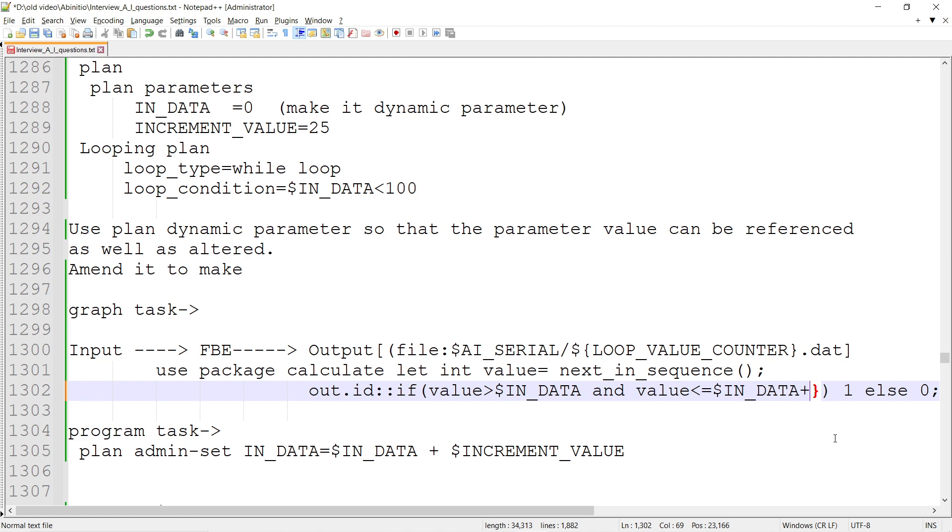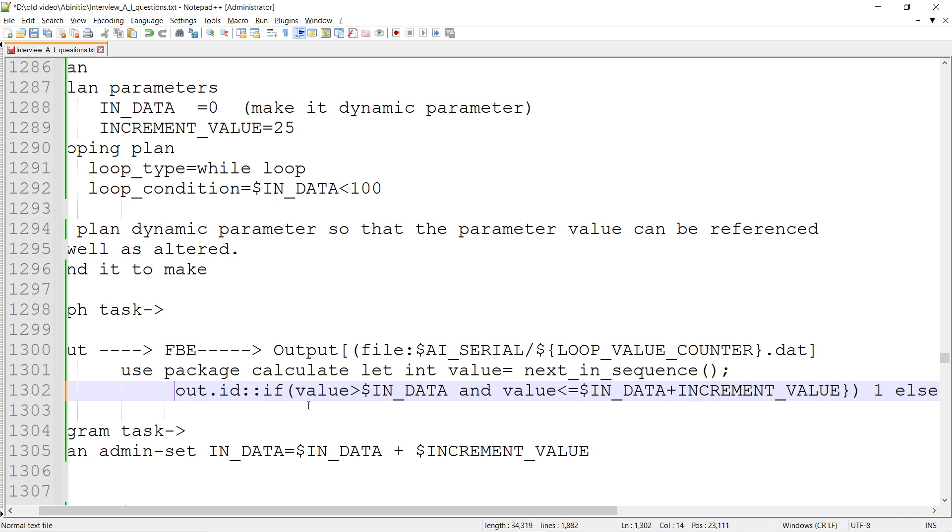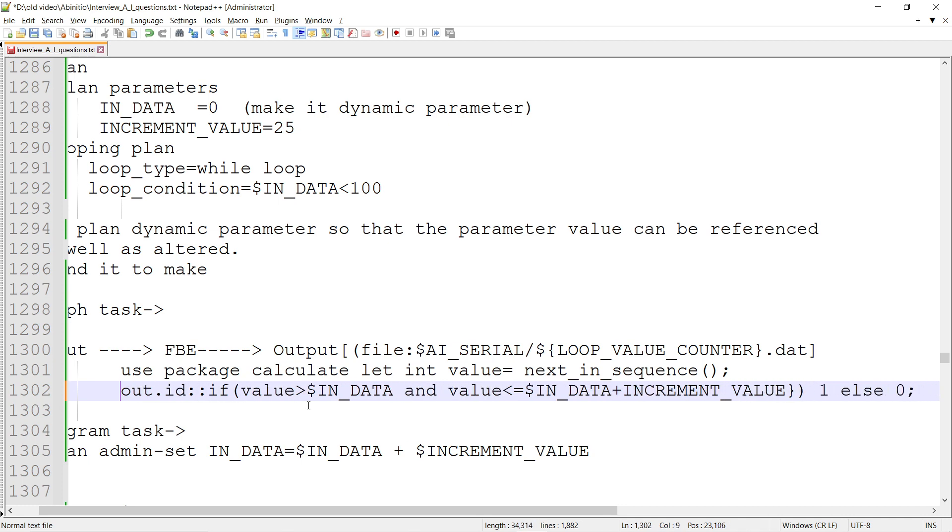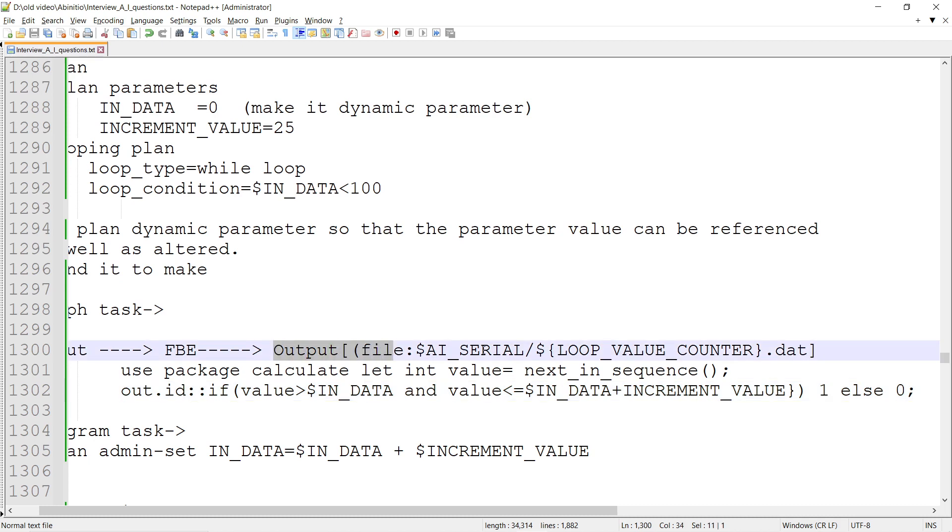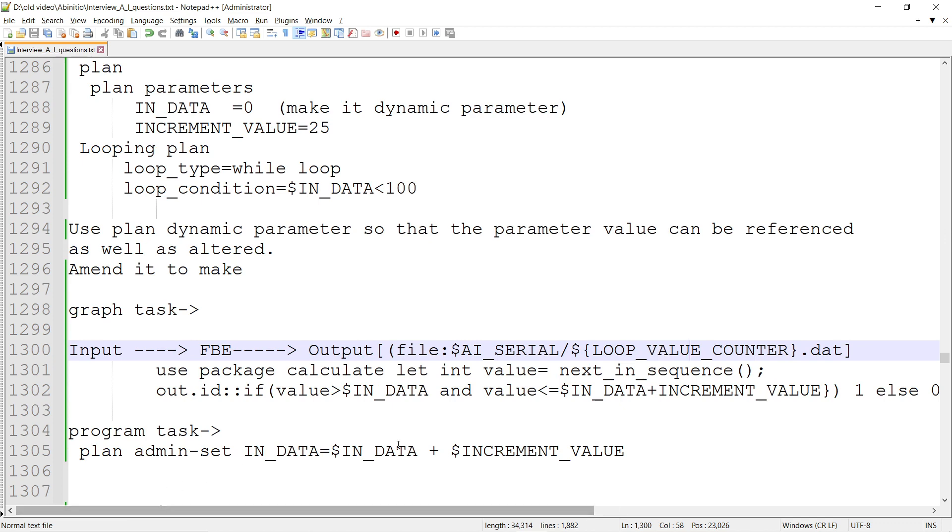Then there will be an output. The output file is going to be serial_loop_value_counter.dat. All 25 records will go into this file. If it's loop 1, the one.dat file is going to be created with 25 records.